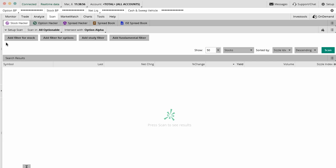There's a couple different ways you can now filter and scan for stuff. The first is you can filter for the stock. This is going to be for things like price, volume, high, low, etc.